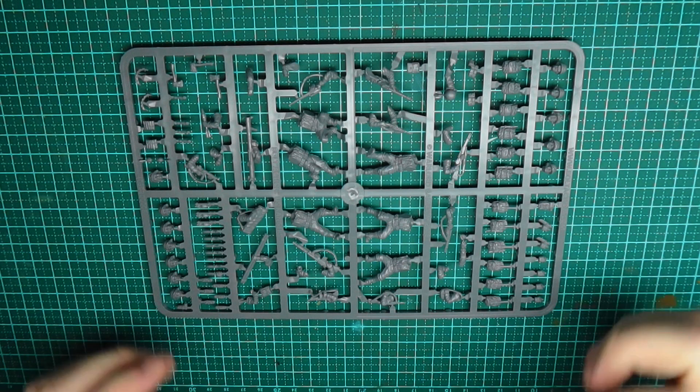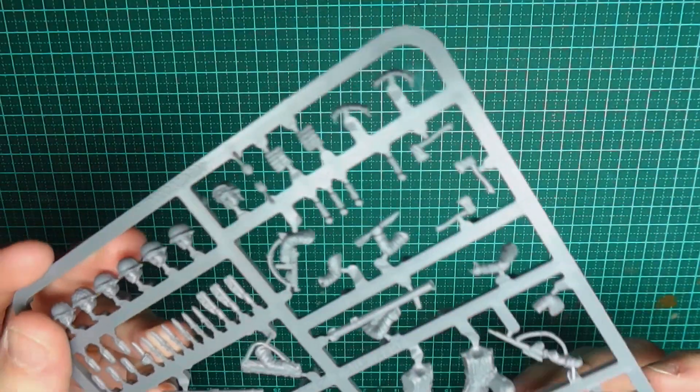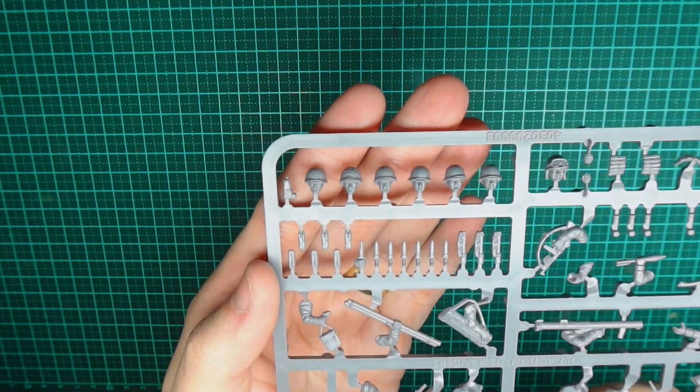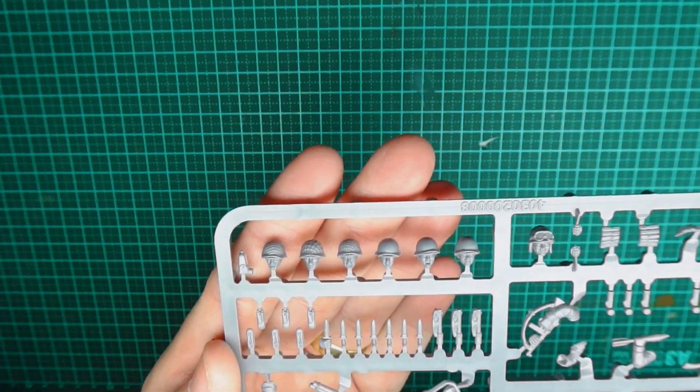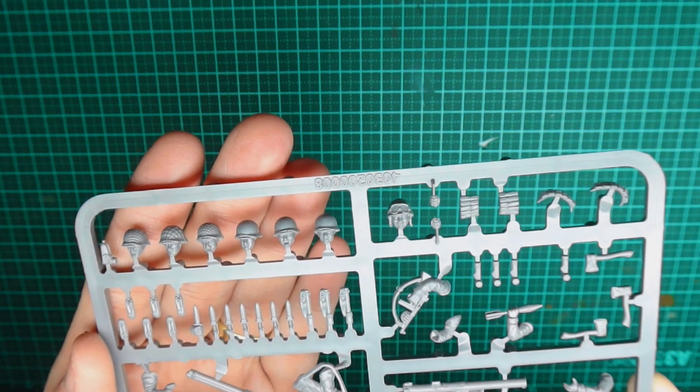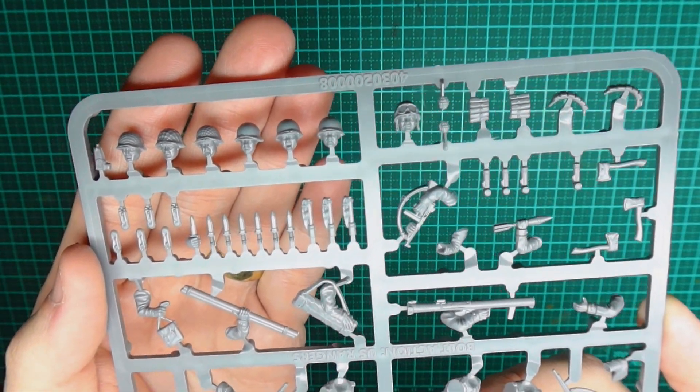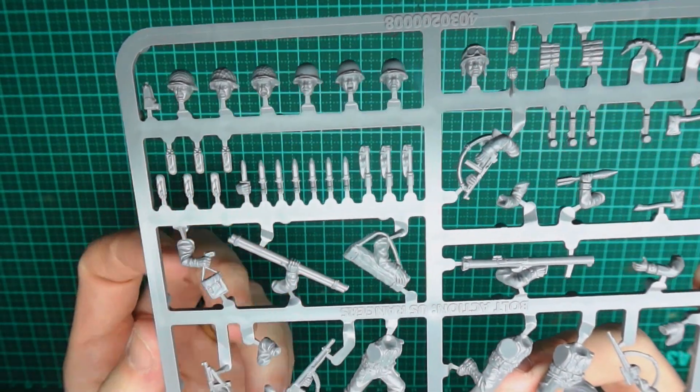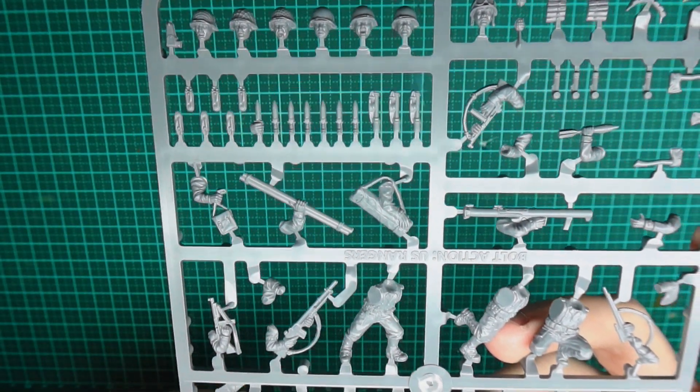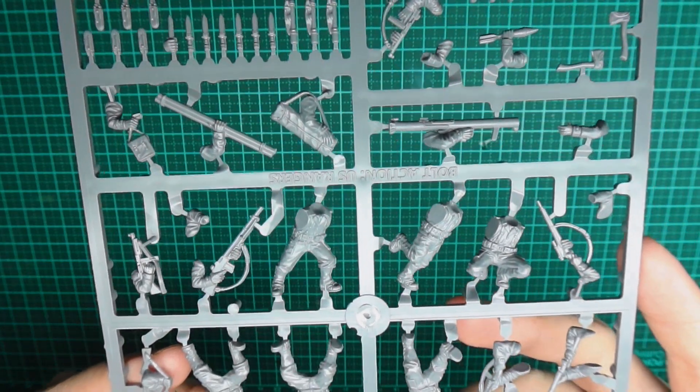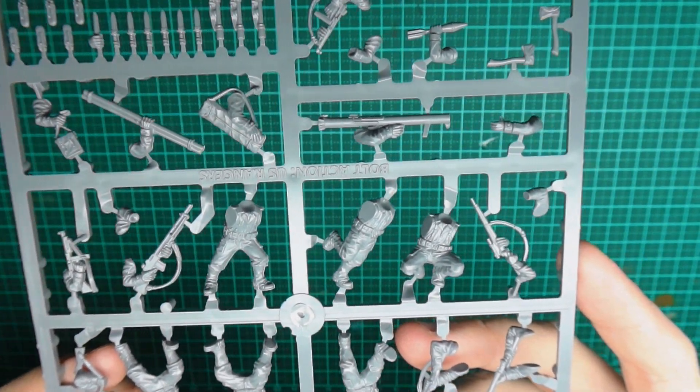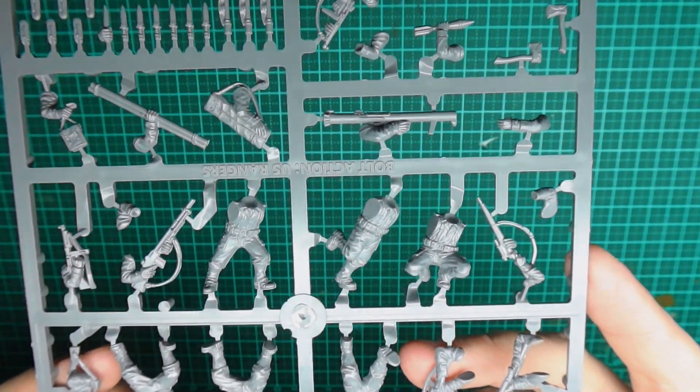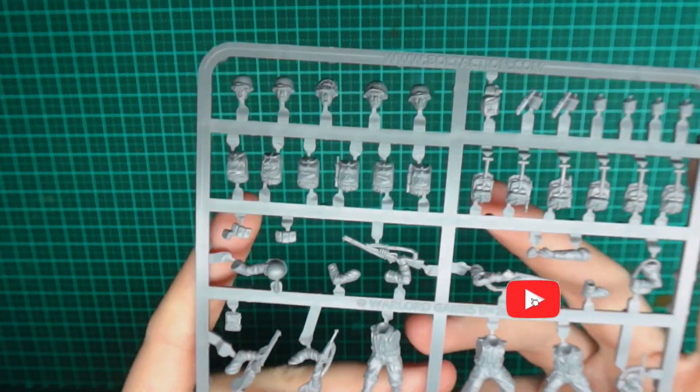Hello and welcome to my latest painting tutorial. Today we're looking at some 28mm Bolt Action US Rangers. For those unfamiliar with Bolt Action, it is a World War II wargame produced by Warlord Games. The US Rangers sprue is a new sprue, or should I say an updated sprue from the previous version they had out.